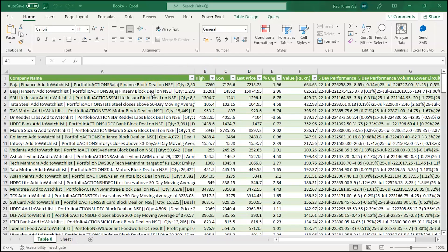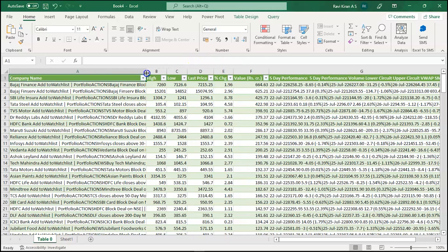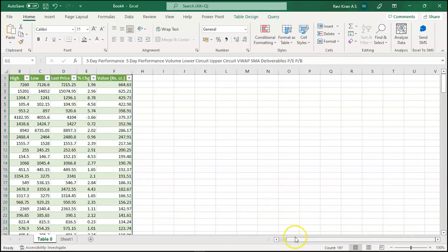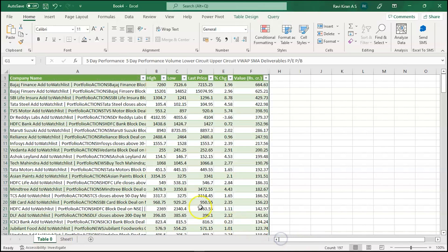The data has been successfully loaded. All the details — company name, highest price, lowest price, last price, change percentage, value, and five-day performance — have all been updated. You can hide the side panel since it's a lot of information to grasp all at once. All the data is now stored on the Excel spreadsheet.